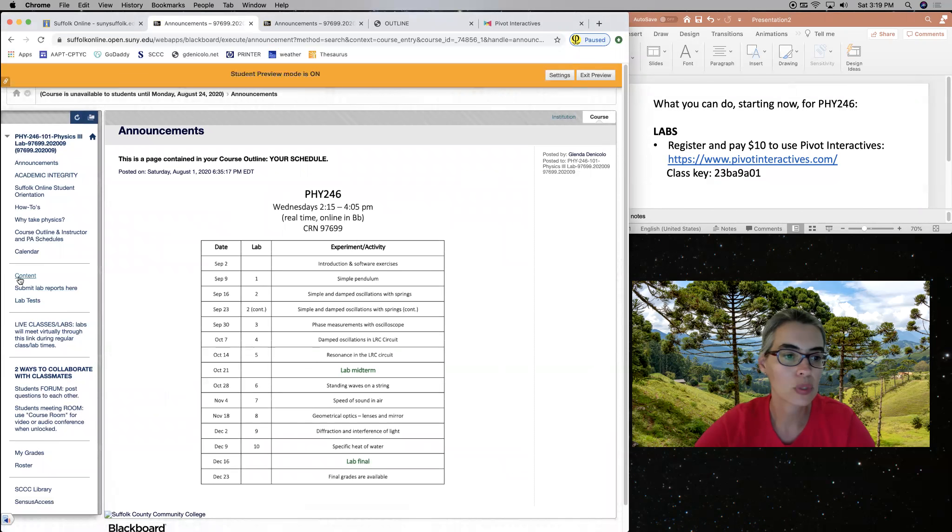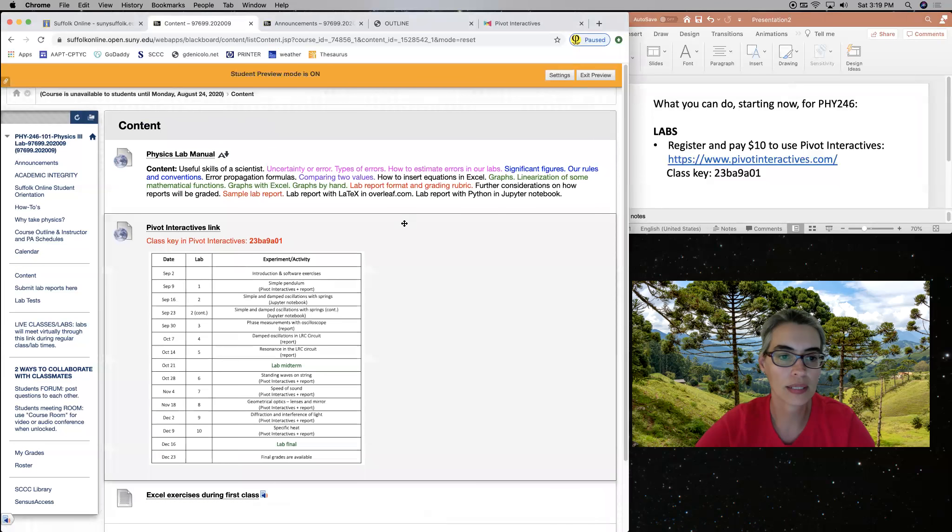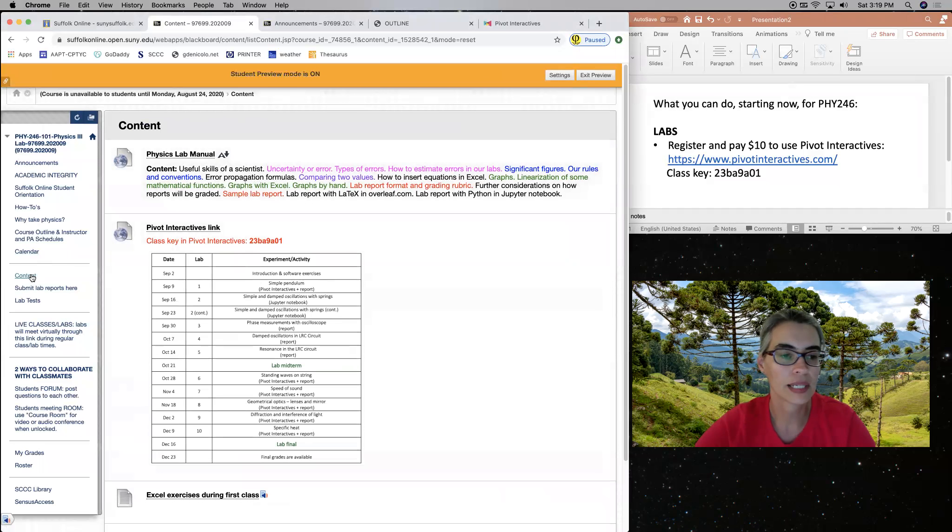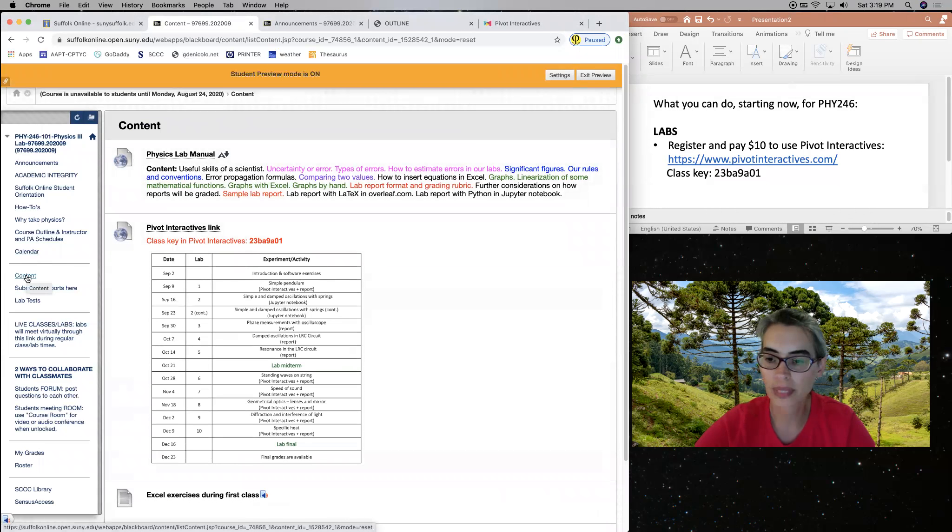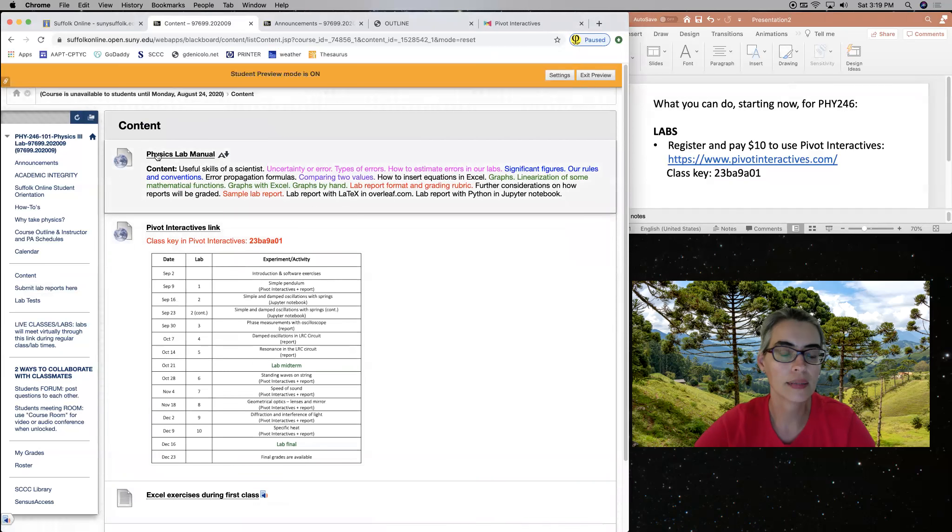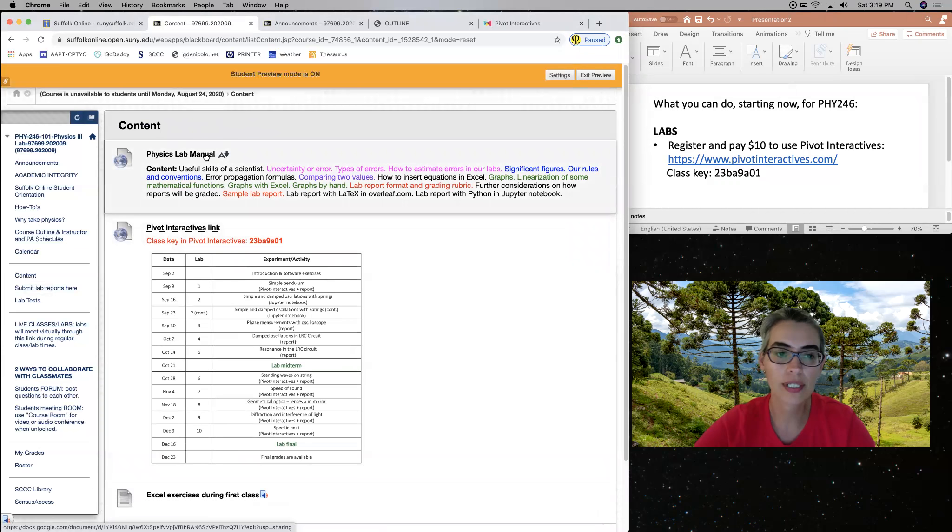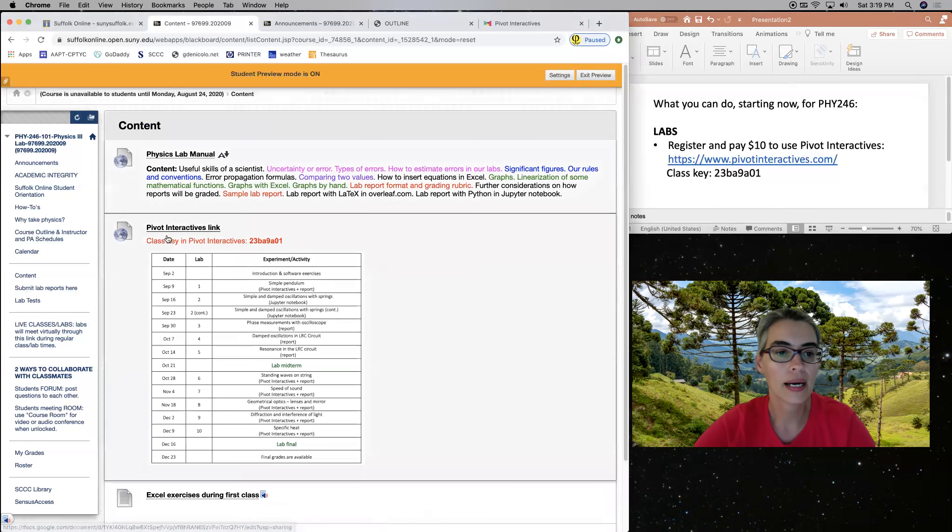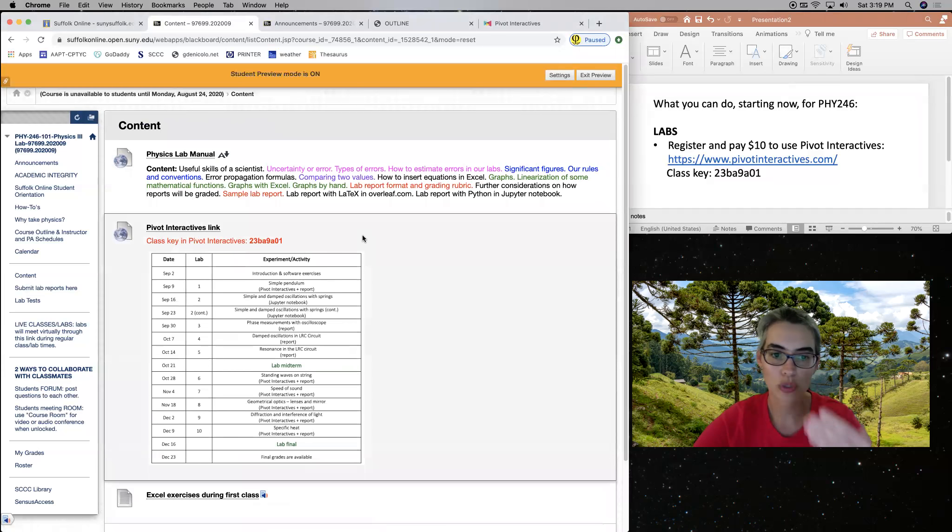So if you go here to actually content, I'm clicking here content on our Blackboard site, and you'd have a link for a free Physics Lab Manual. And all lab instructions will be given to you, will be free.